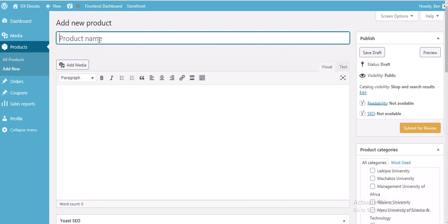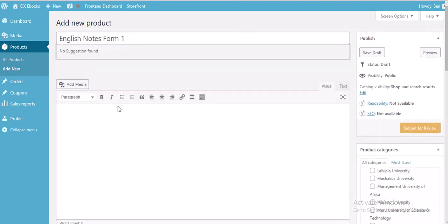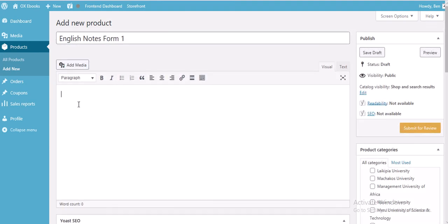In this case I want to add English notes form 1, so I'll type 'English notes form 1' as my product name. After doing so, in the description field you're going to explain to your customer why they need these notes, their importance, and who can use them.